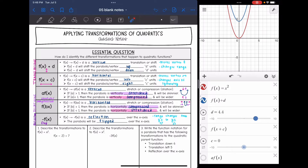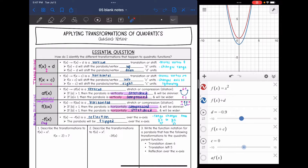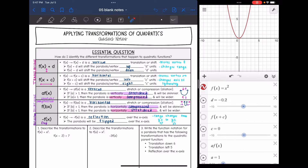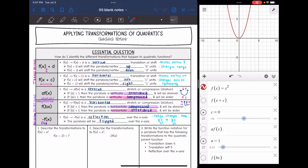This is going to change the range. It's still going to be y is greater than or equal to, but that minimum value is changing. So that's going to change the range. That is adding outside the parentheses.